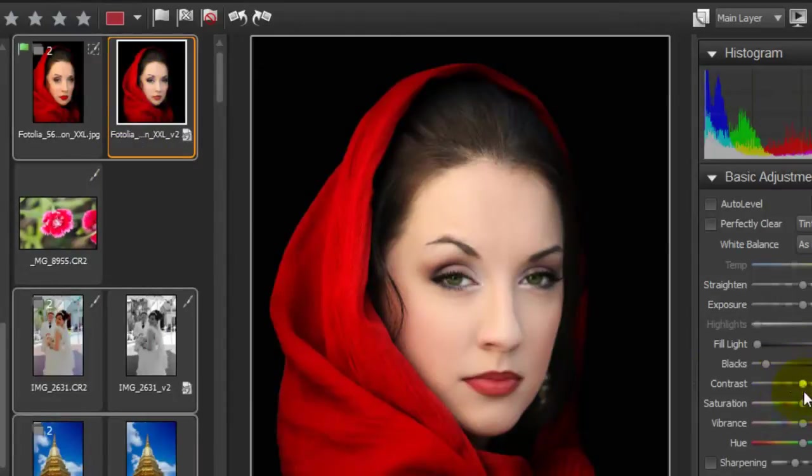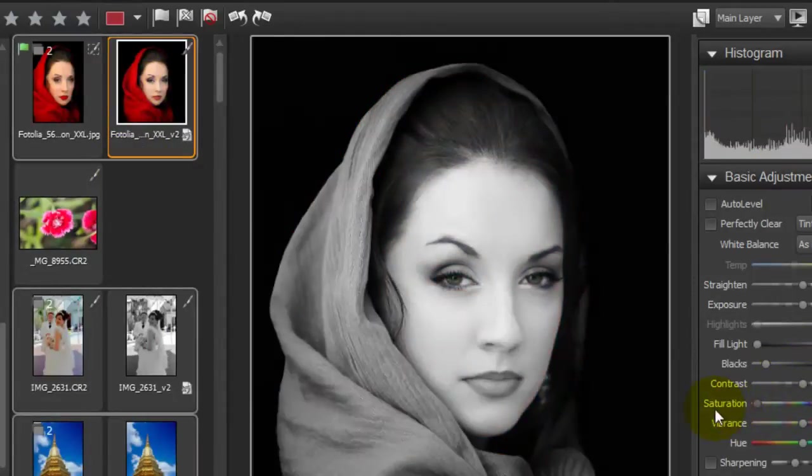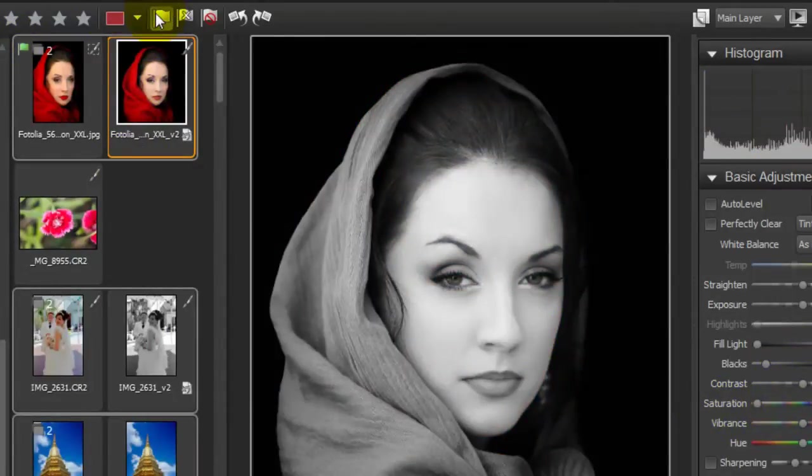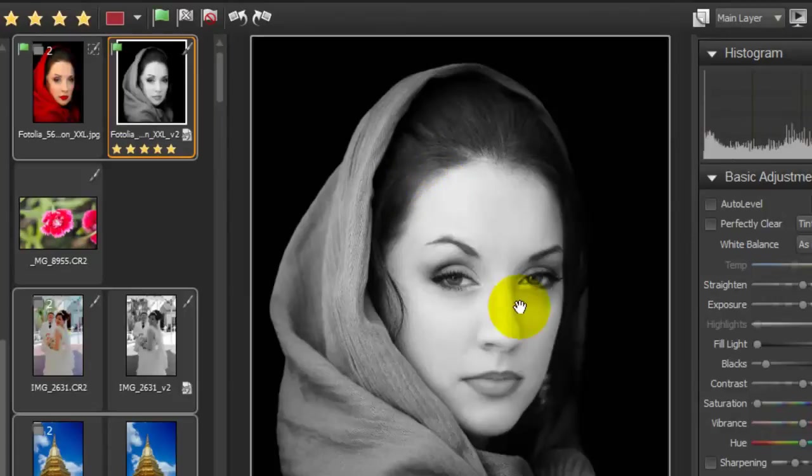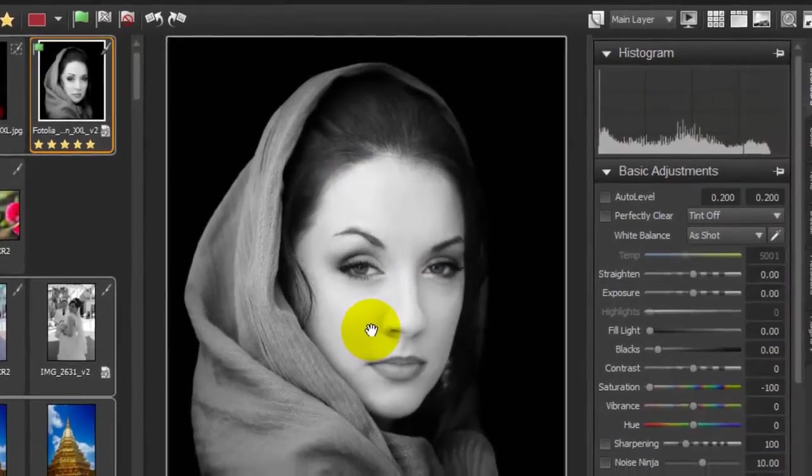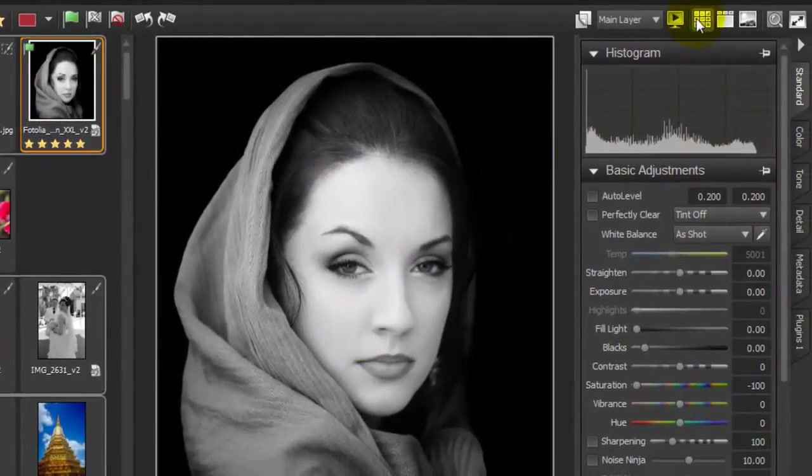Let's make a few changes here. We can flag an image as a pick or flag it as a reject, or we can add ratings to an image. This really helps you to quickly go through your images and find the ones that you want to keep and the ones that you want to reject.